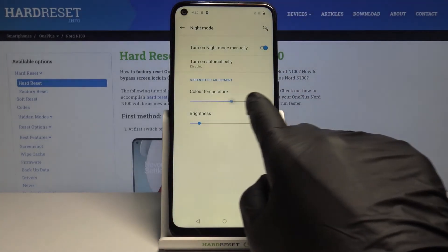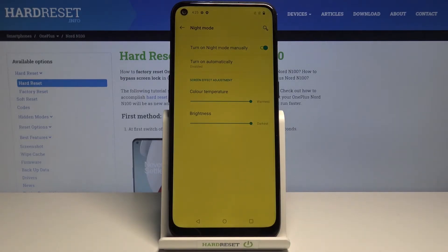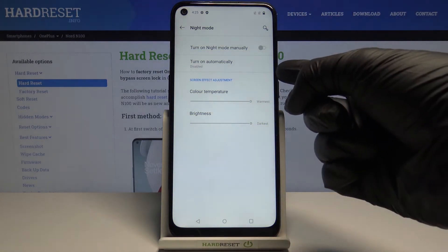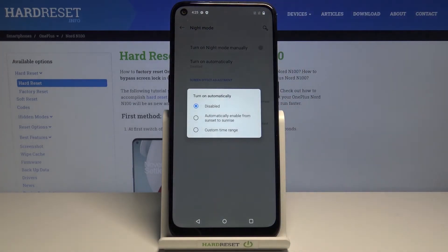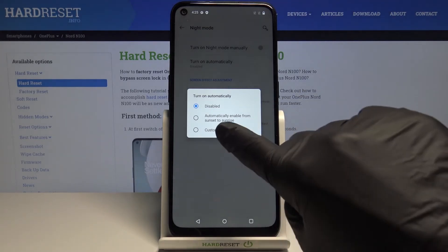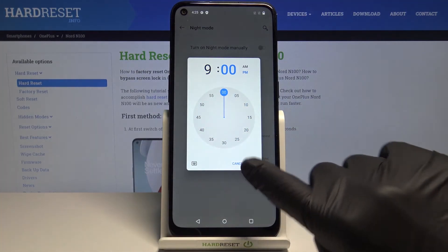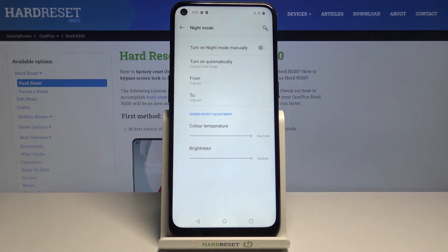Here you can adjust the temperature and brightness. You can deactivate it the same way. But also you can set up an automatic rule — just click on 'Turn on automatically', and it can be set from sunset to sunrise, or you can pick a custom time range and select the specific hours.